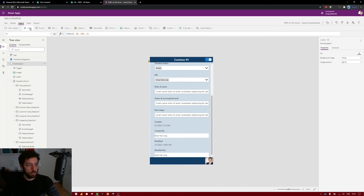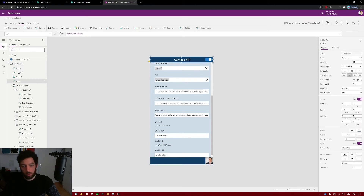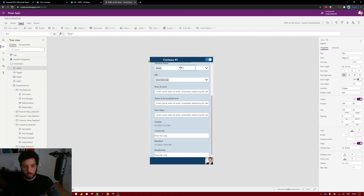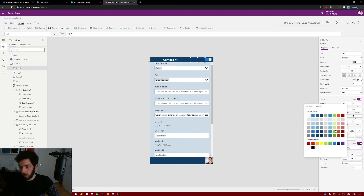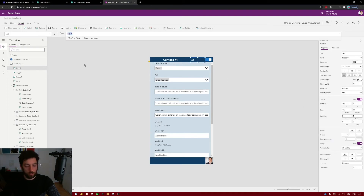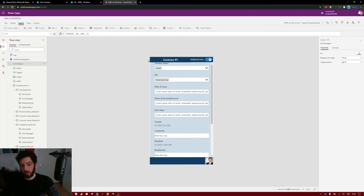Let's put a label next to the toggle so the user knows what it does. Insert a new label, make it smaller, and position it to the left of the toggle. Make the text color white so it's readable, and inside the quotes write 'Additional Info' — now the user knows that toggling this button will show them additional info.